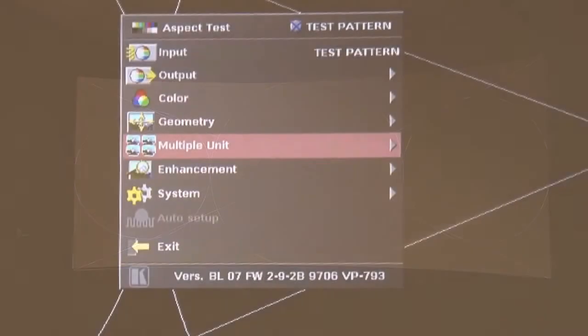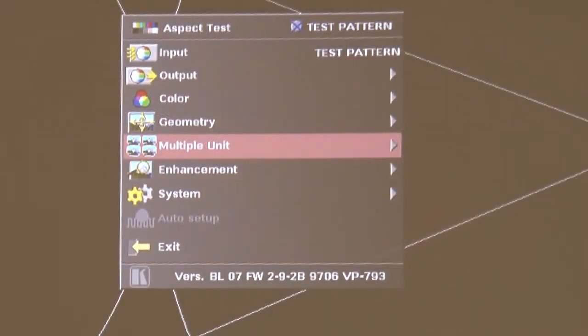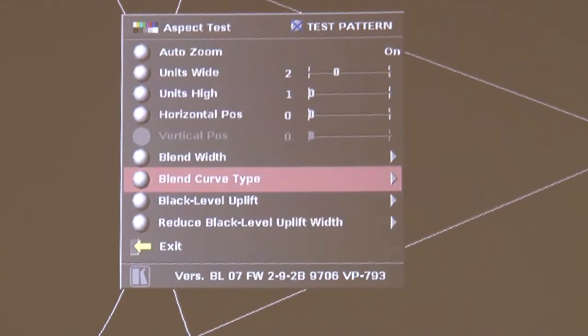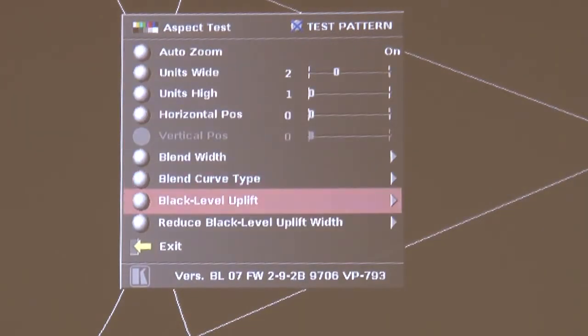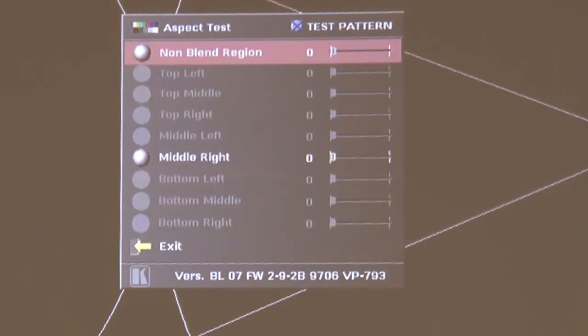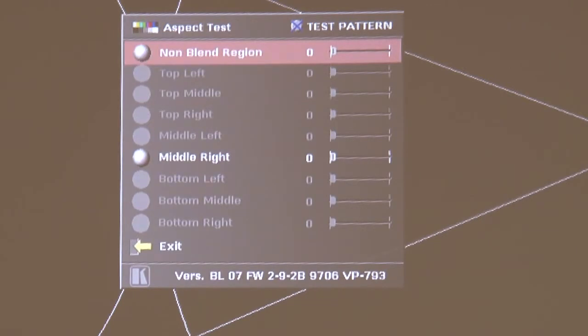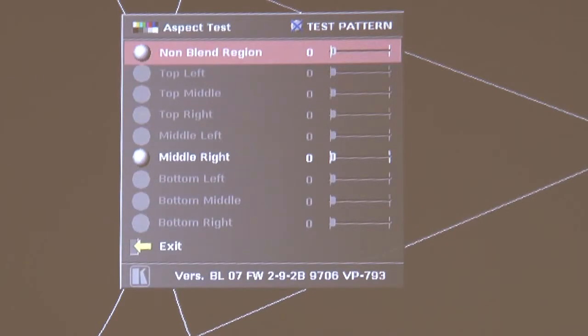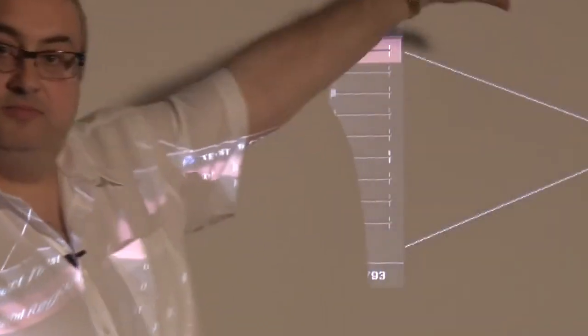So we're going to go to the multiple unit menu again and we're going to there and now we're going to select the black level uplift menu item and this allows us to choose the black level. Now if you notice on the menu we can only select the non-blend region or the middle right region. That's because the scaler knows which edges of the projector are being blended so it knows how many regions there are in the image. So in this instance the non-blend region is this region to the left here and the middle right is the blended area here.